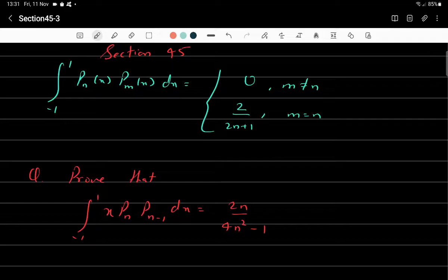The orthogonality property states that the integral from minus 1 to 1 of Pn(x)·Pm(x) dx equals 0 if m is not equal to n, and equals 2/(2n+1) if m equals n. There are two cases. The proofs for both cases will be put in the lecture notes — they are quite simple, please look at them yourself. I am going to cover a few interesting exercises based on orthogonality.